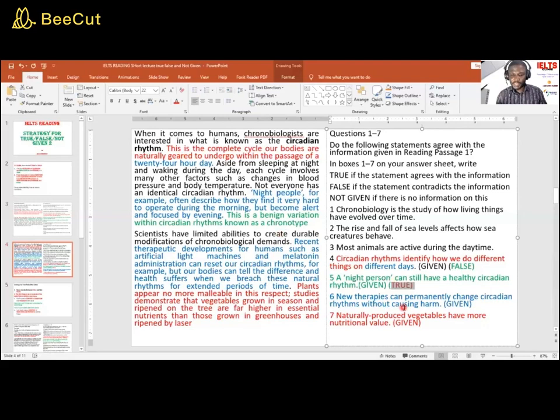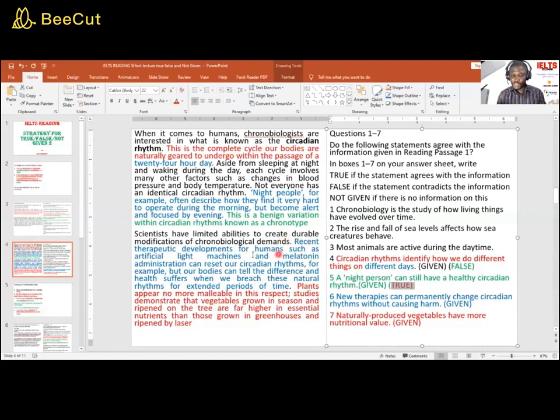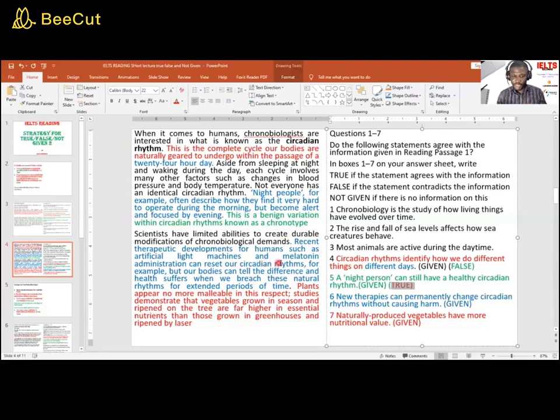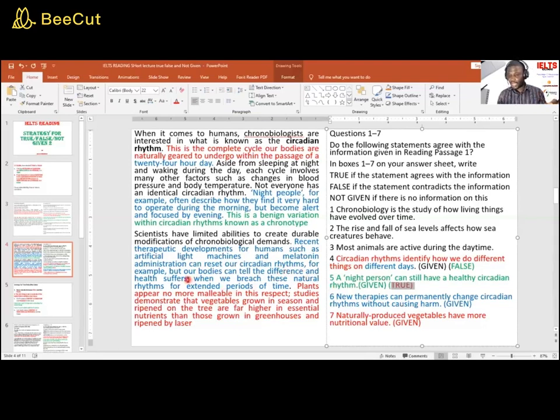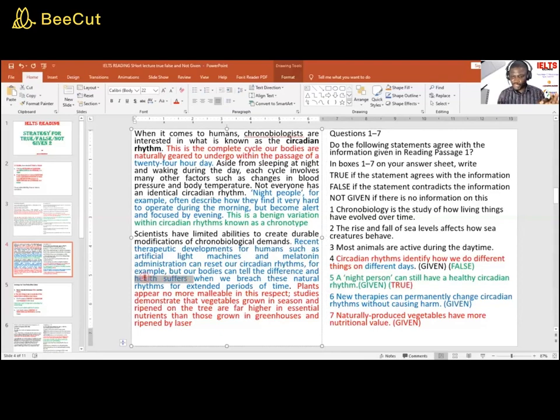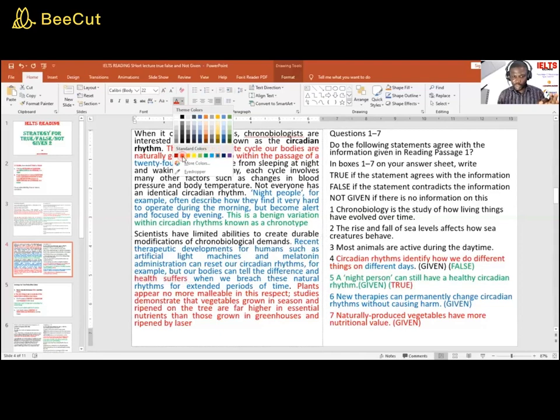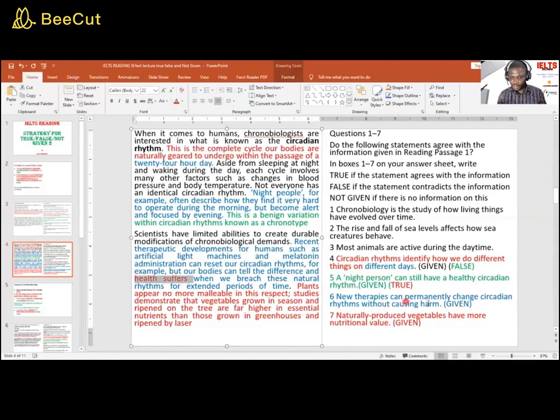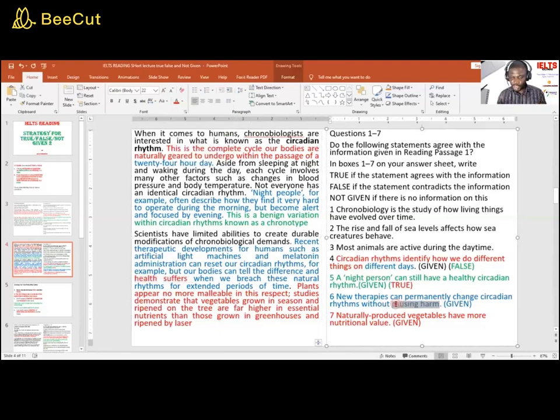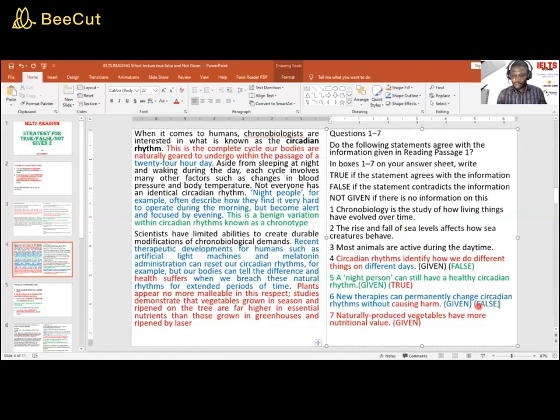Number six says new therapies can permanently change circadian rhythm without causing harm. Recent therapeutic development, that is new therapy for humans, can reset, can permanently change, that is reset, our circadian rhythm. But our bodies can tell the difference. This one says without causing harm and health suffers. Health suffers is a deal breaker, so that makes it false. This one says without causing harm. This one says our body notices it, health suffers. They are not saying the same thing in terms of context. So this is false.